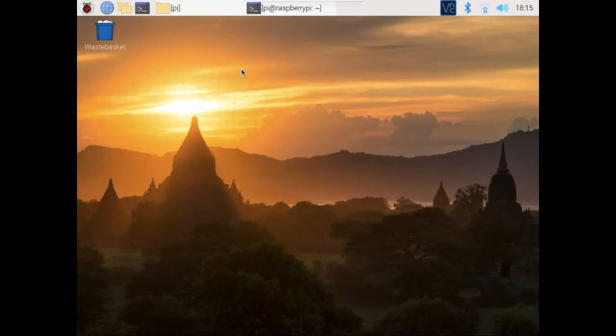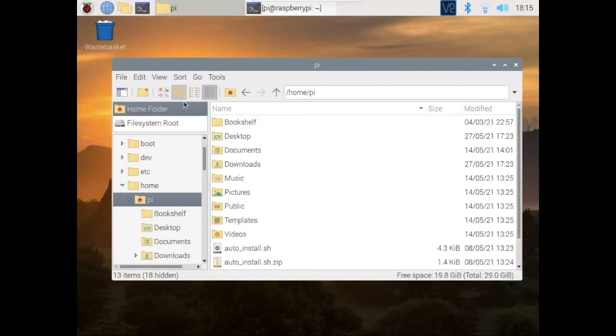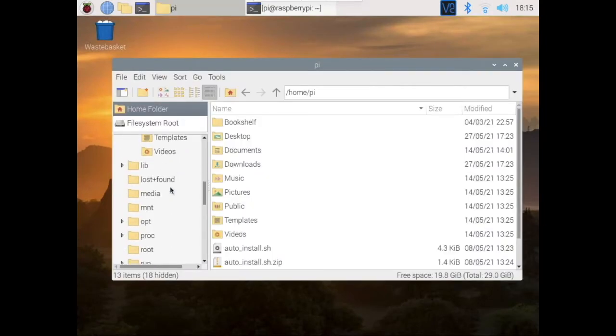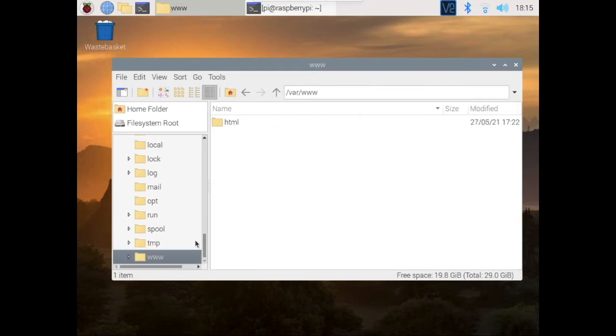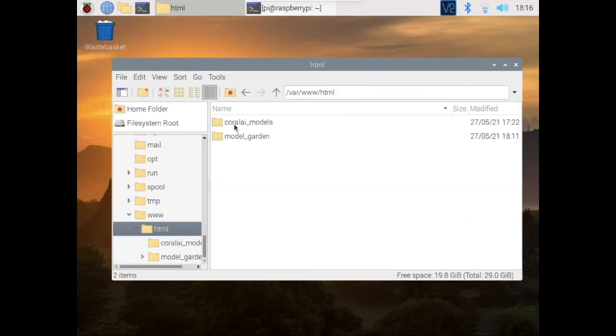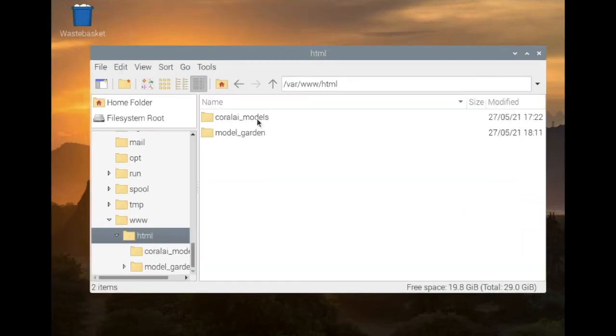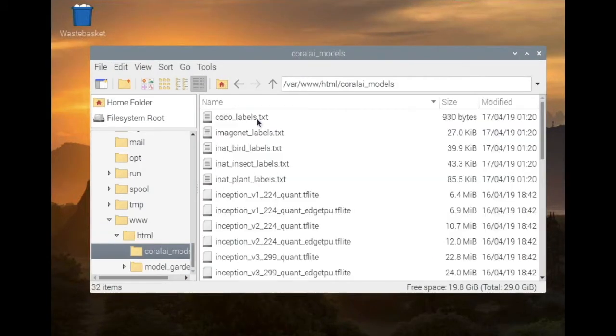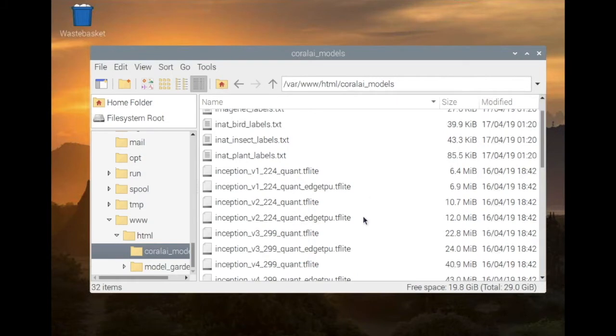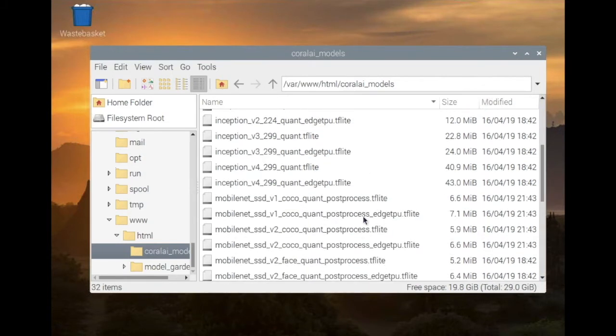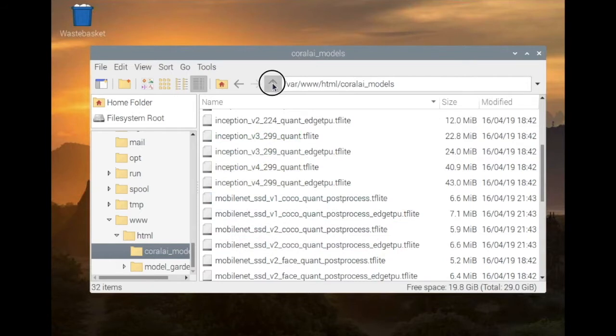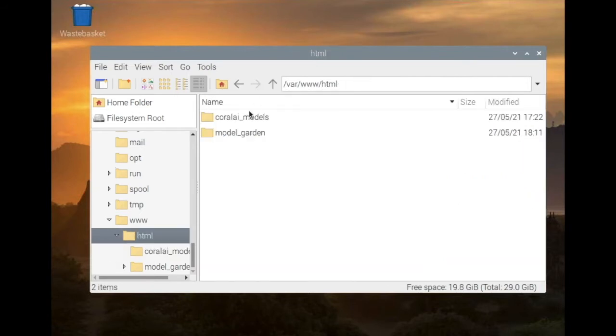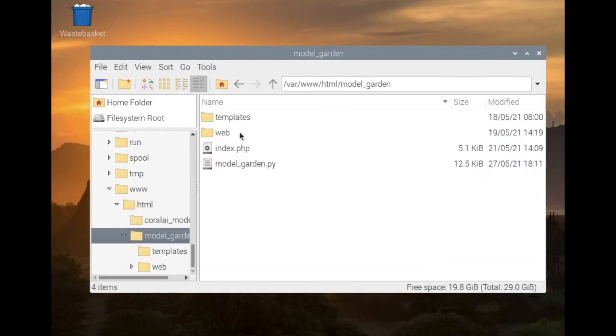This is my Raspberry Pi desktop. Let me show you where I have placed the application and models. These are the models which have been downloaded from Google Coral repository. Notice that each model has an H TPU version which can run on the USB Coral accelerator for faster inference. And this folder contains the code for web interface and a Python script which I will use to run all these models.